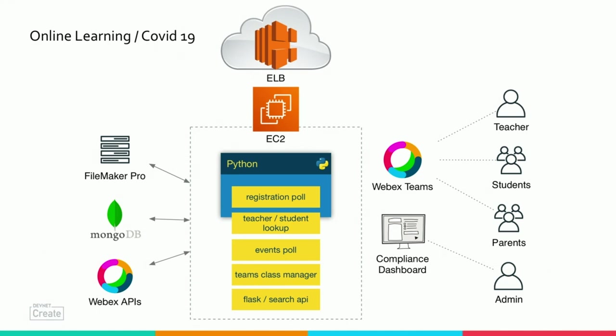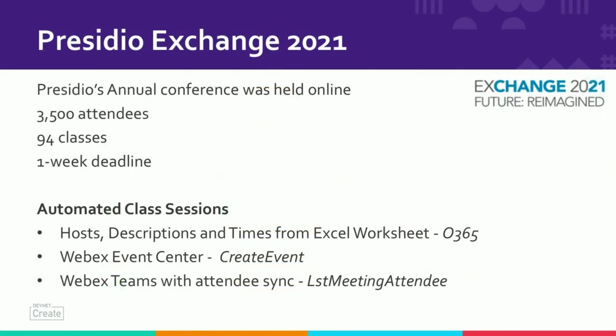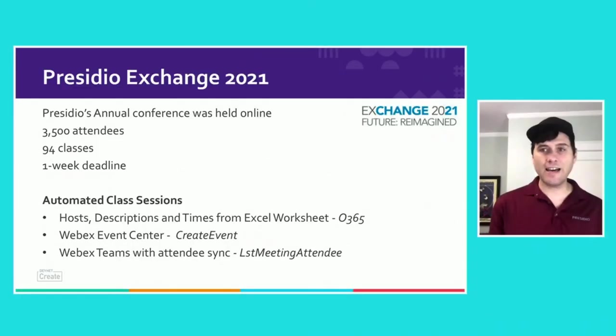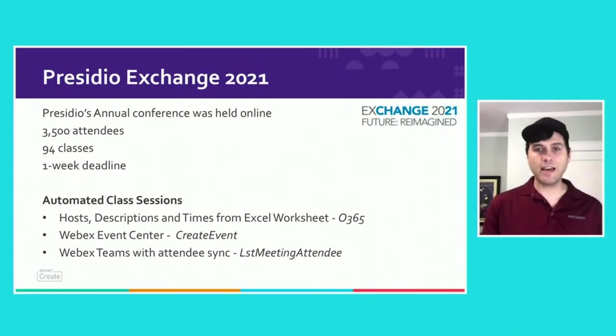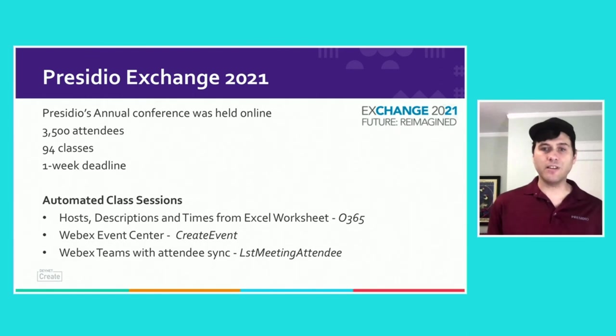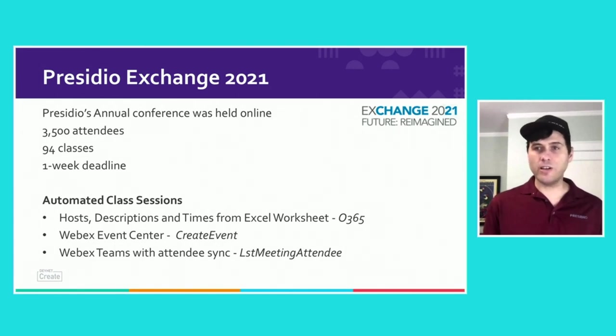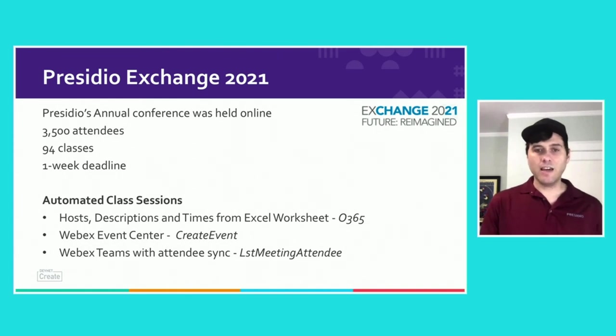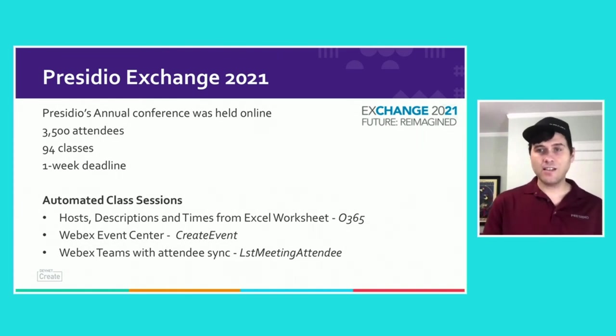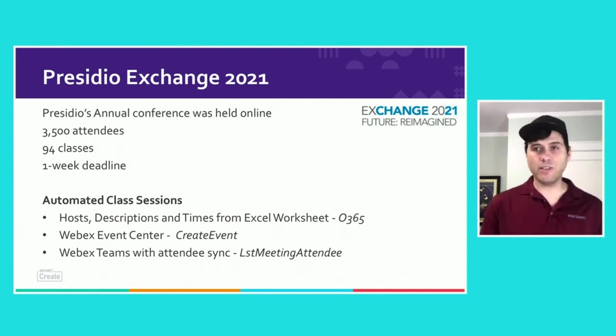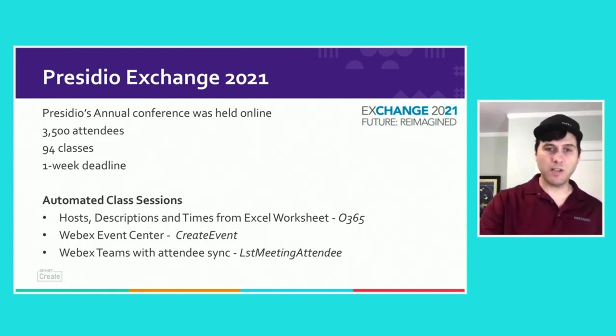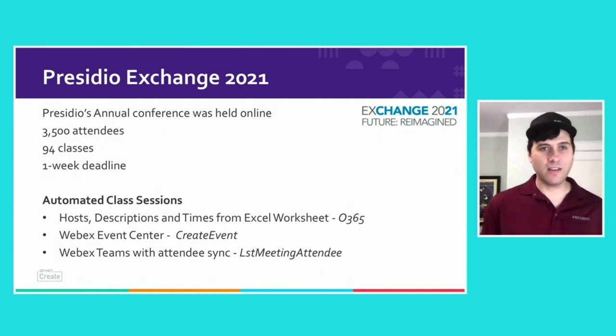Now, it would be one thing if we did this for our customers. We actually do this for ourselves. So we eat our own dog food, right? We had our own conference this year. It was held online. We had 3,500 attendees, 94 classes, and we had about a week to get all this spun up. We used Event Center and WebEx teams. So all of our advisory boards discussed what kind of classes they wanted to do this year. They find people to teach a class. They got a description. They have a time slot. All that was built in an Excel spreadsheet online by Randy Olson. We took that information and created all the events automatically. We created all the WebEx teams automatically. Another thing we did was as the attendees signed up for a session, we pulled for the listing of attendees. We put them in that WebEx team space.